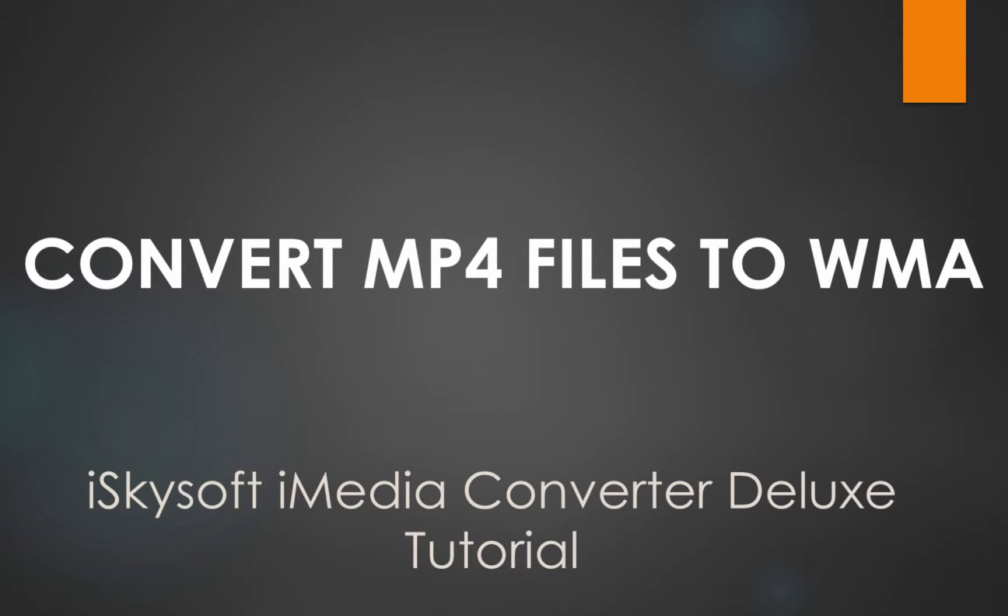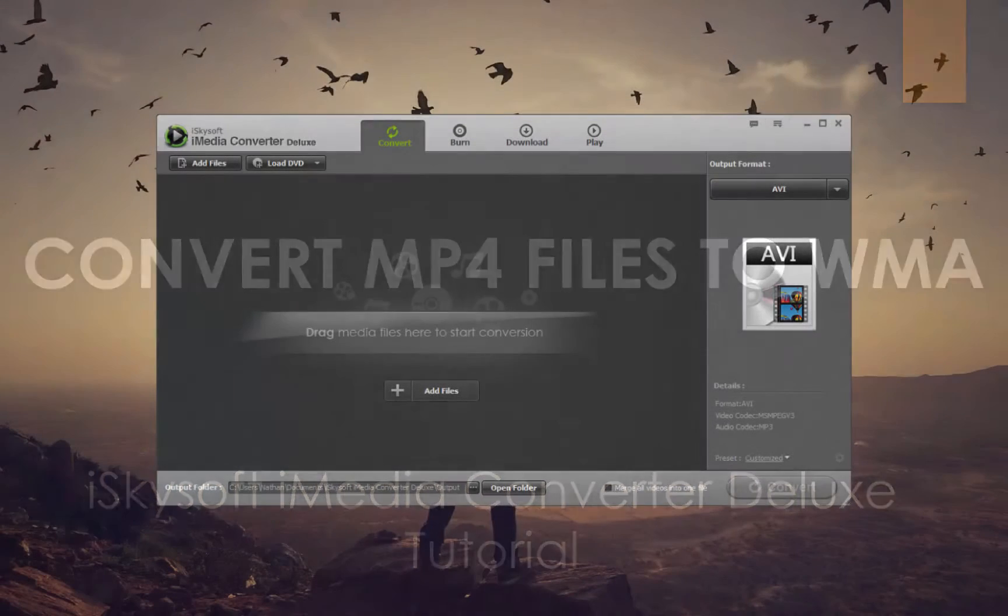Hello everyone, in this tutorial I'll be showing you how to convert your MP4 files to WMA using iSkySoft iMedia Converter Deluxe.